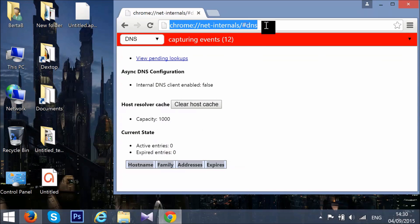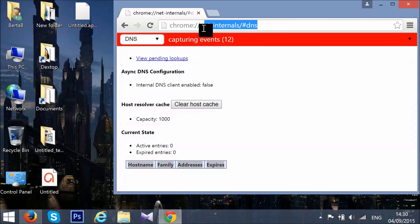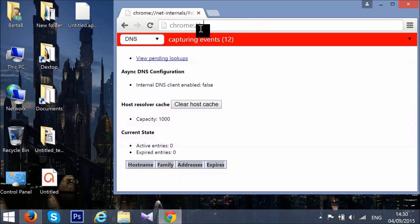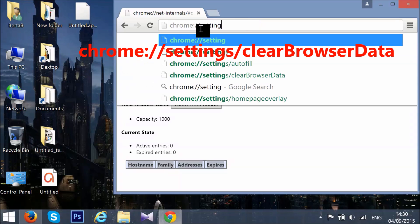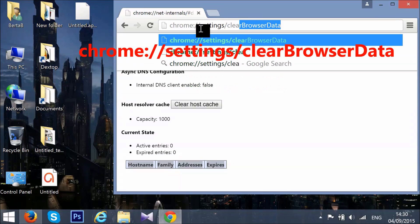Now it's time to clear the browsing data. In your address bar type chrome://settings/clearBrowserData.